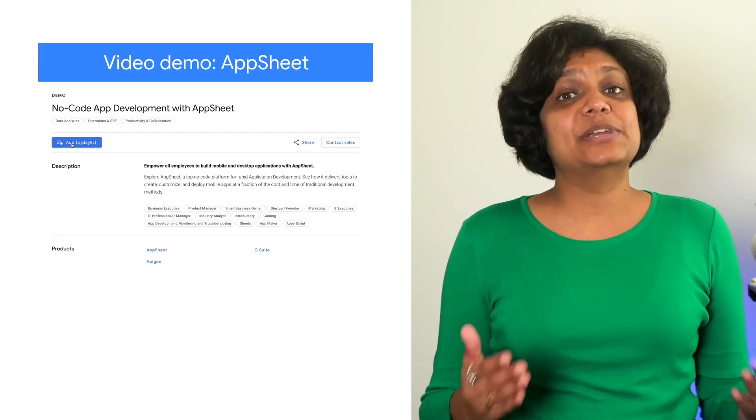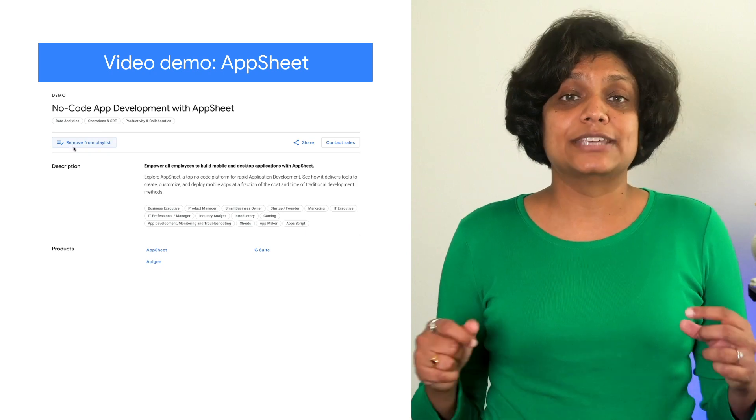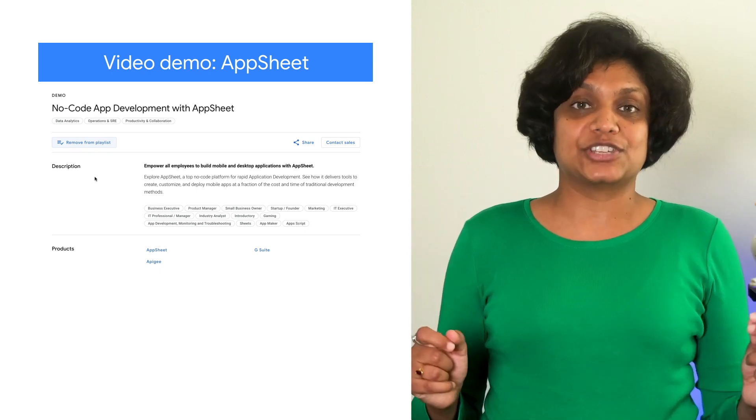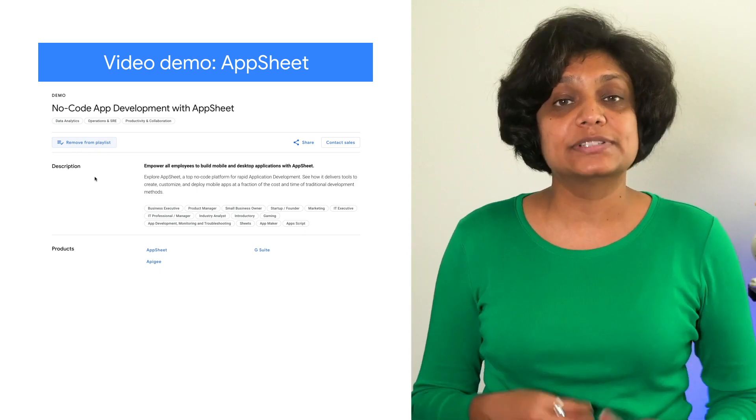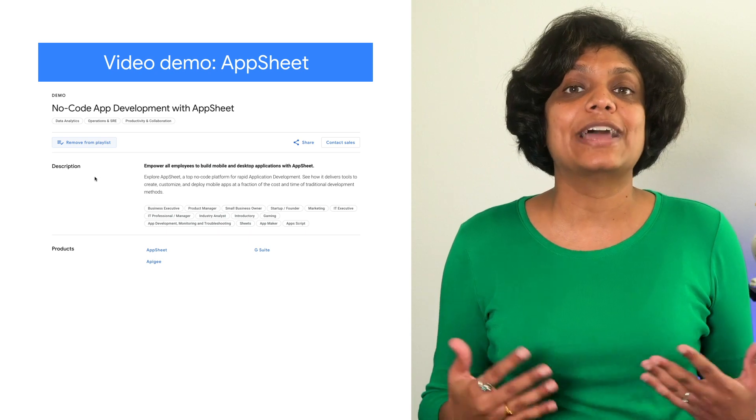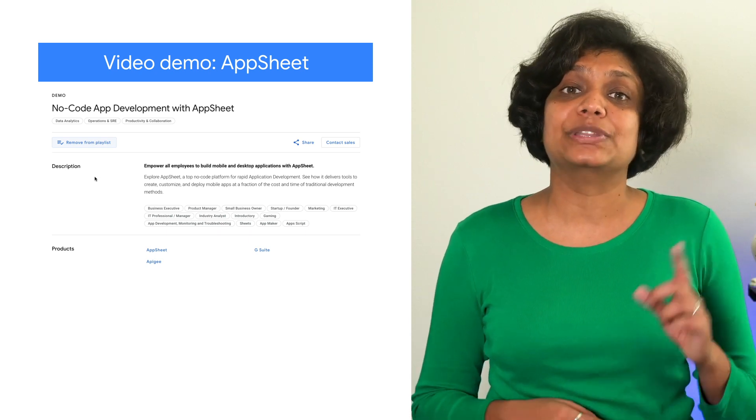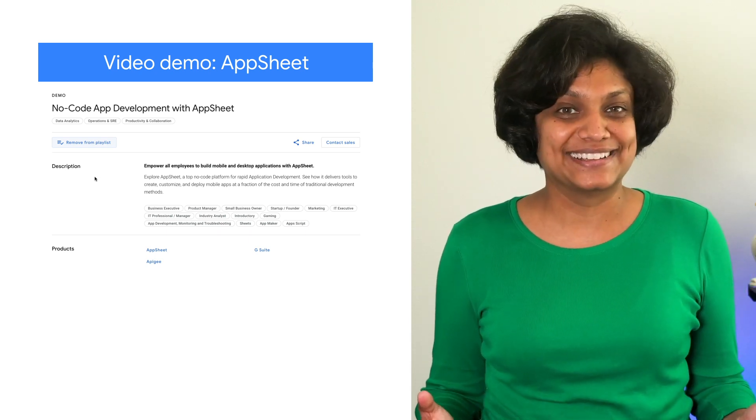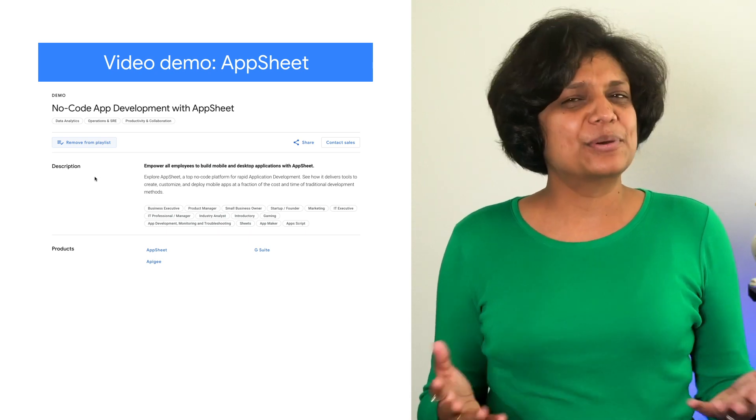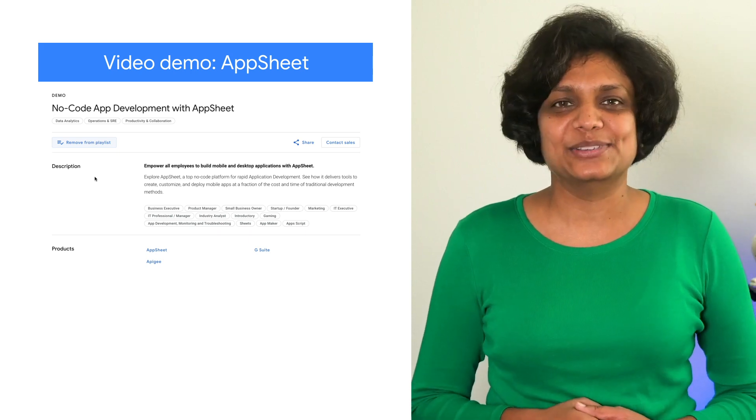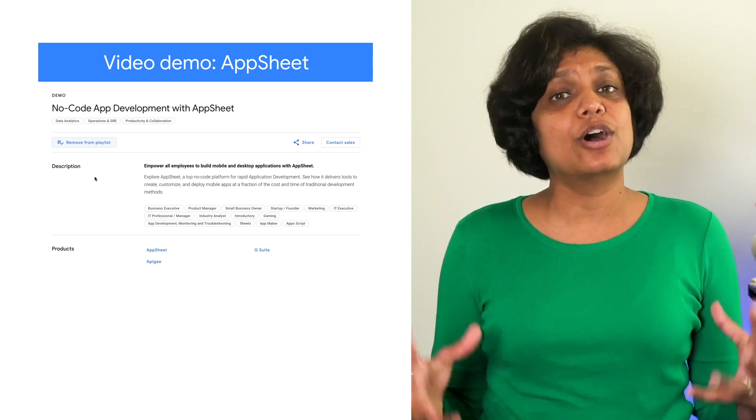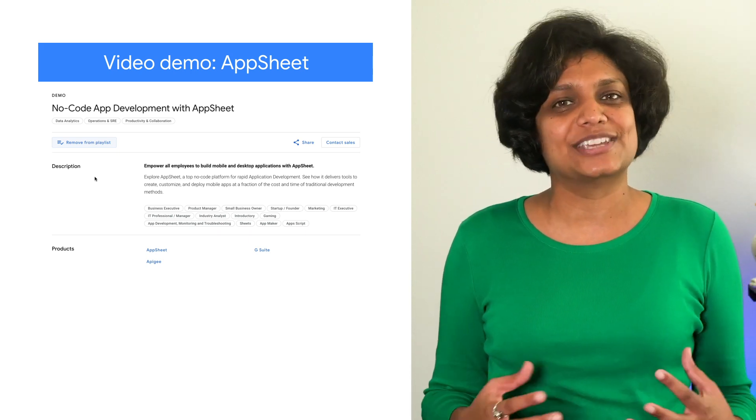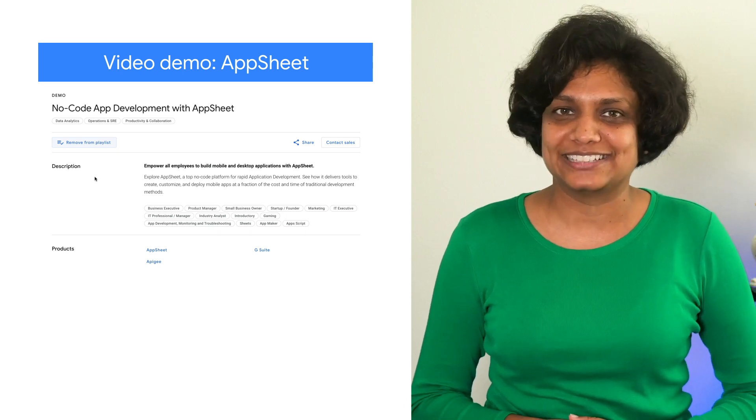Finally, be sure to check out this video demo of AppSheet, a tool that enables employees to create their own applications without needing to write any code. Even pro engineers like tools that are easy to use, and AppSheet packs a lot of features into a deceptively simple package.